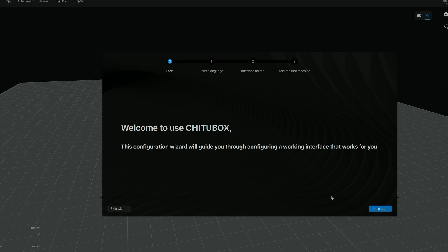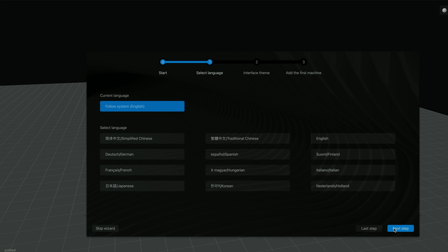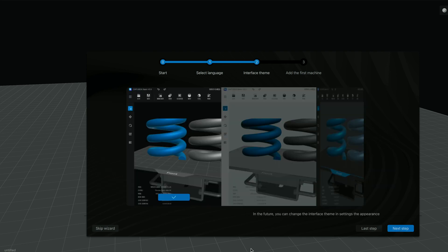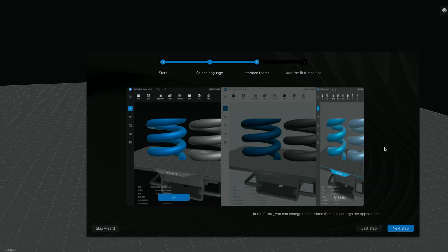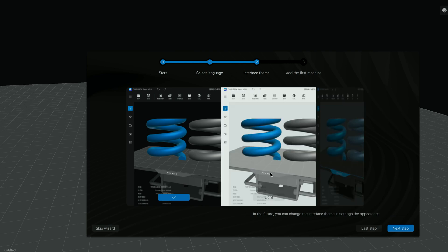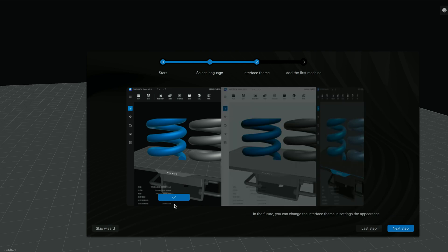All right, so here we have a welcome to ChituBox. They have a little wizard here that you can go through which will help you get started. I guess let's go ahead and do that real quick. So choose your language. You got English. Next step. Choose the interface that you would like. So they got classic, light and this one. I guess we'll try this new one out.